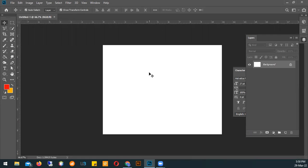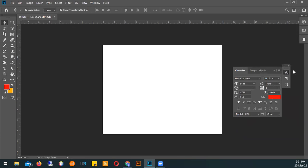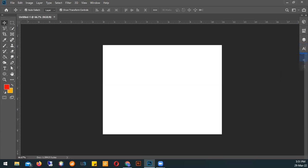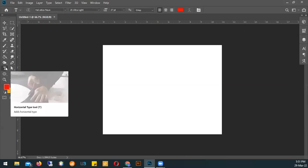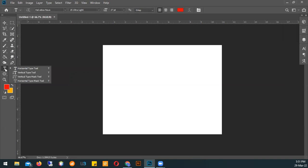Okay, so to review last class — does anybody first of all have any questions on anything that we did in the last class? It's okay if you weren't there, but for those that were, any questions, anything that wasn't too clear? All right, so just to do a quick review. We're looking at the type tool today — also called the text tool depending on who you're talking to.